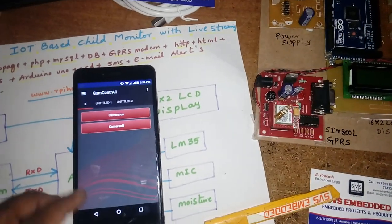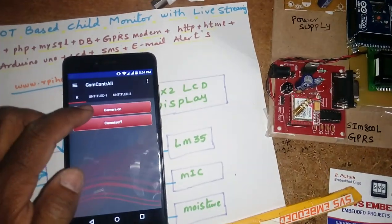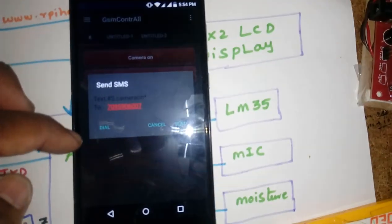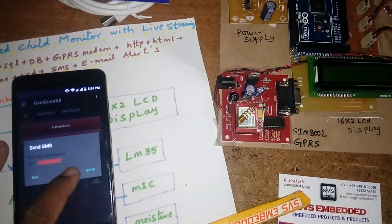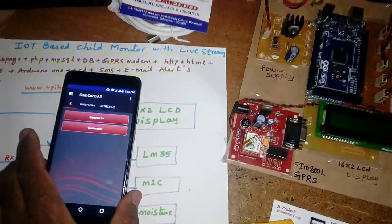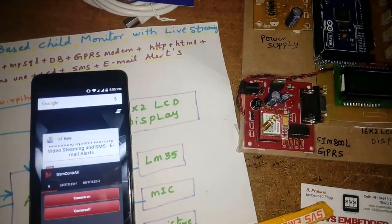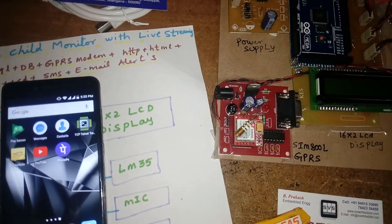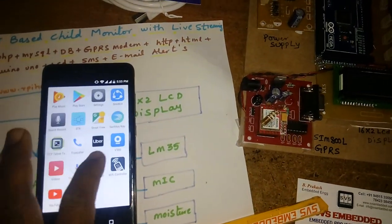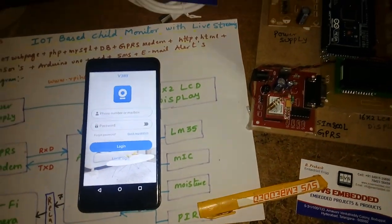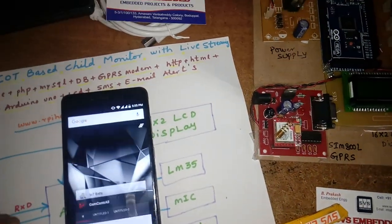We are using GPRS mobile internet. We have three Android apps: one is the GSM control app for camera on/off. Whenever the baby is crying, we receive one SMS alert, after which the camera turns on via a relay trip. At that point we can view the live feed on the v380 app and monitor live sensor data.